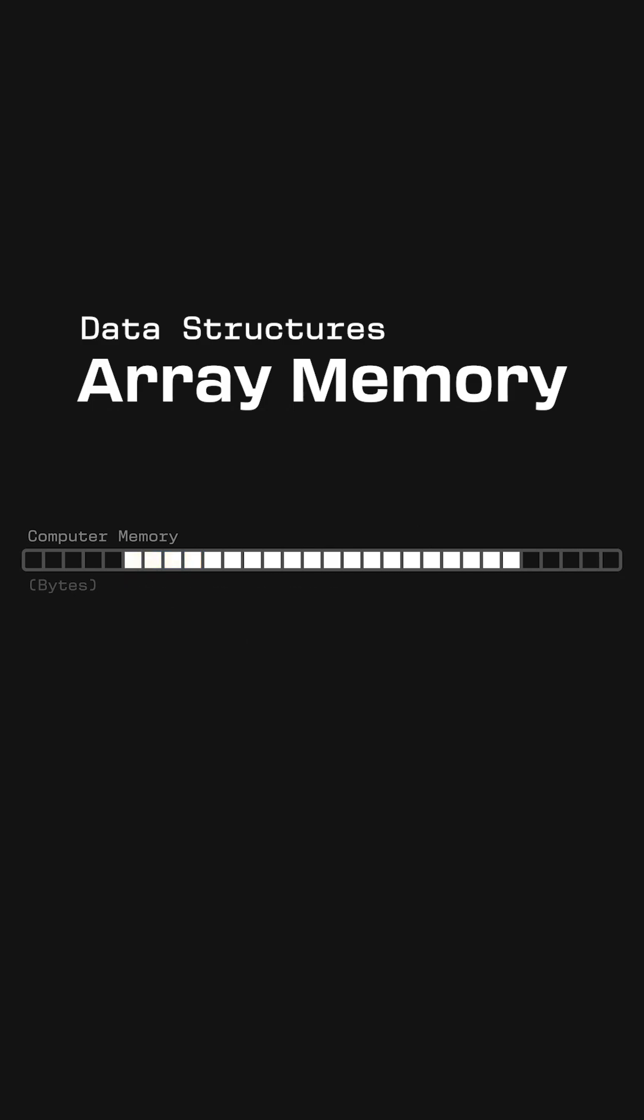The reason why arrays have to have fixed size is because the chunk of memory that is given to the array when it is declared is the only space that is reserved for the array in memory. All of the memory surrounding the array can be filled with important data that is used for other stuff in the computer. So we can't just expand the reserved array space, because this could overwrite data that doesn't belong to the array.